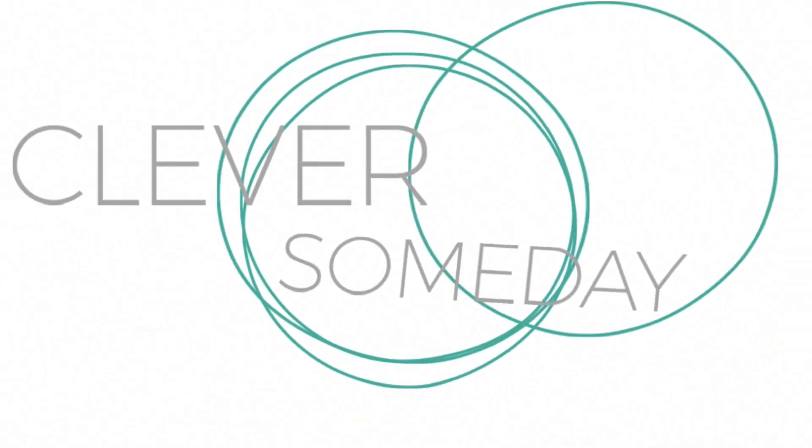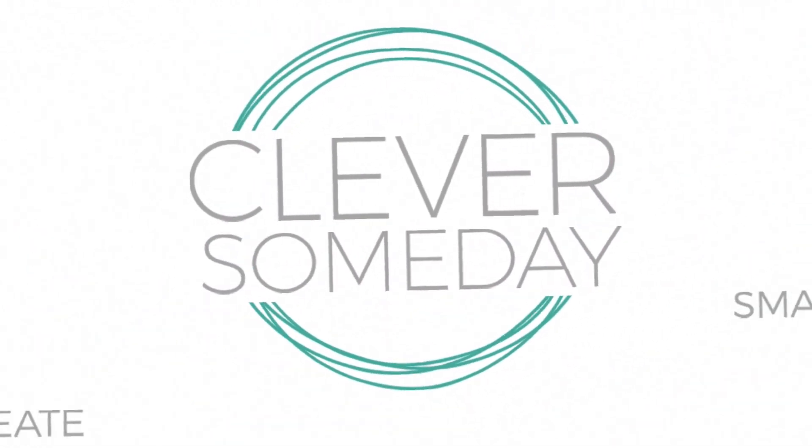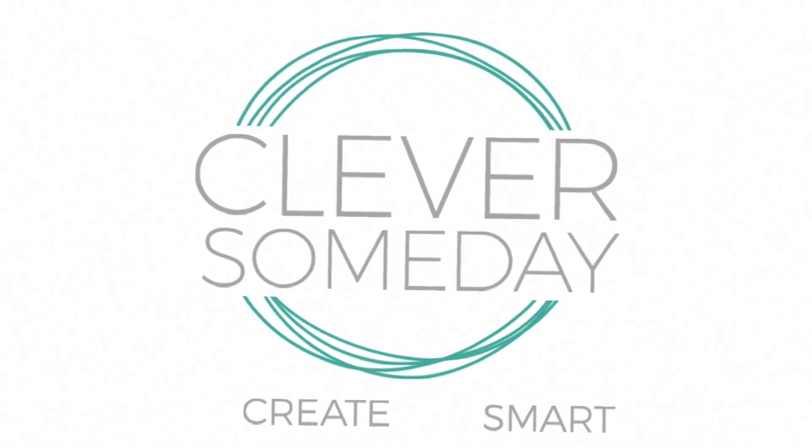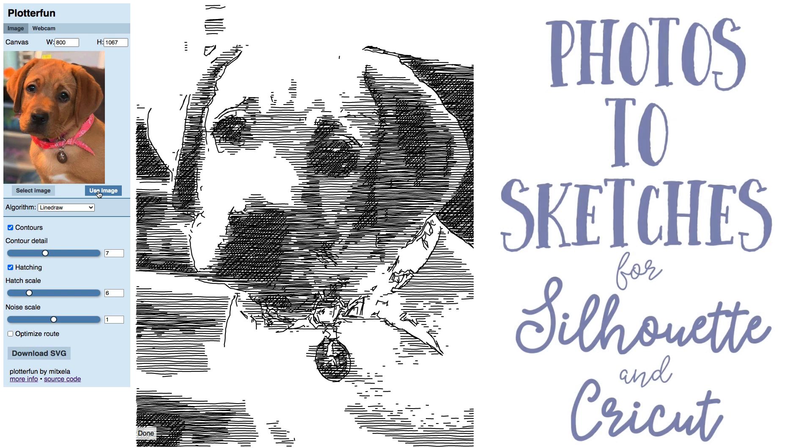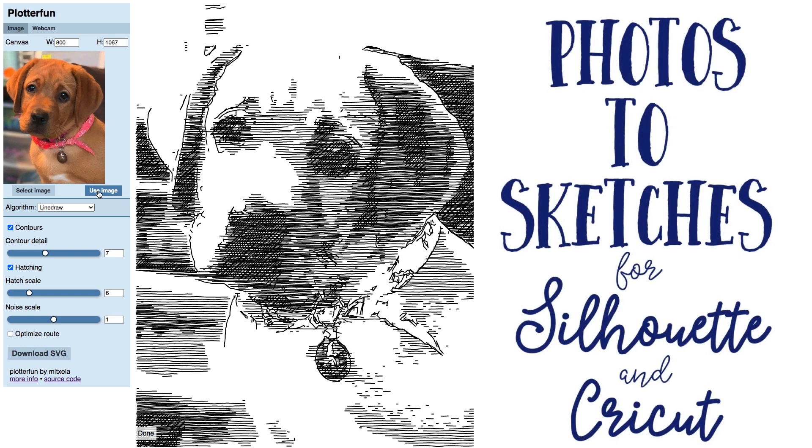Hi, this is Kay of CleverSomeday.com and today I'm going to show you a cool new free website for converting photos into rough sketches you can draw with pens in your digital die cutting machine like a Cricut or Silhouette.